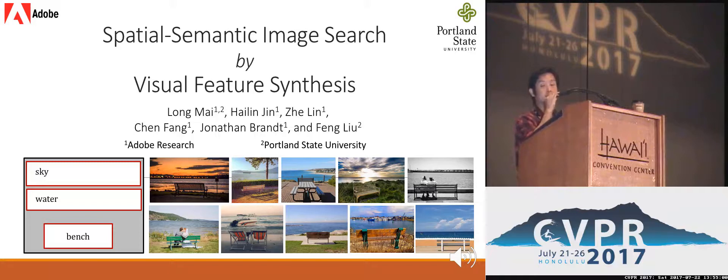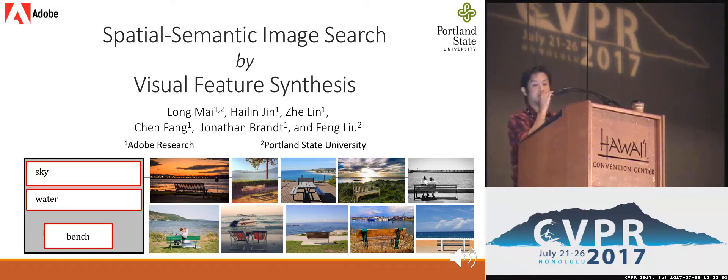Good afternoon everyone. Let me welcome you to my talk. I'm Long Mai from Adobe Research and today I will present our work on spatial semantic image search by visual feature synthesis.